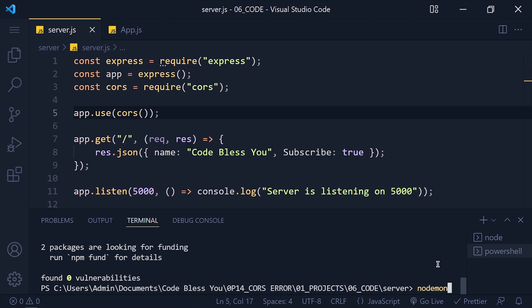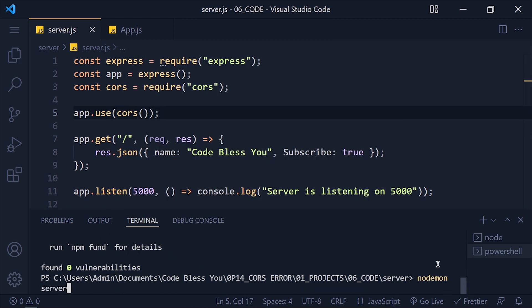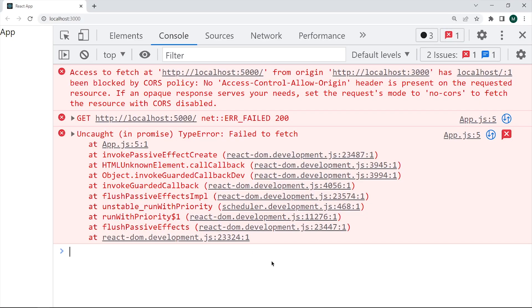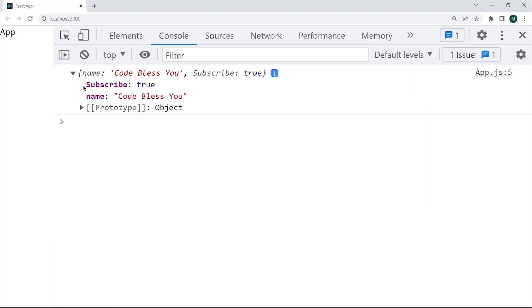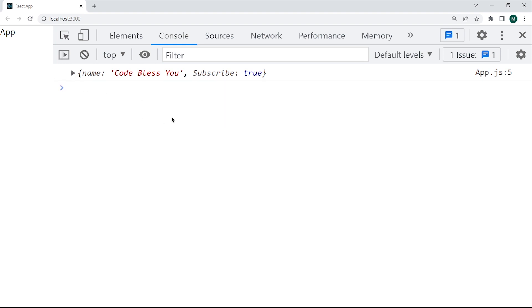Save it and restart your server. Refresh your frontend and we get the data. Now this allows all different origins, but in the real world we don't want that.